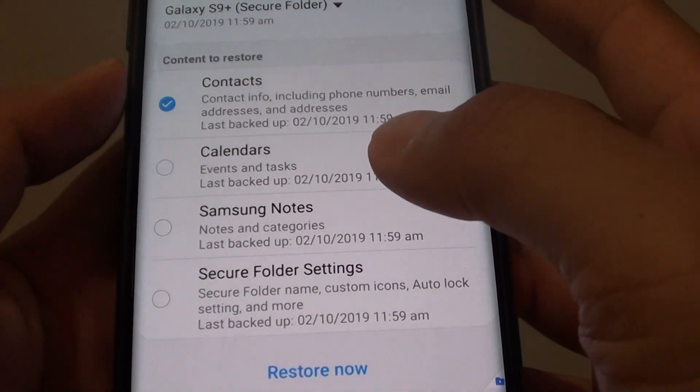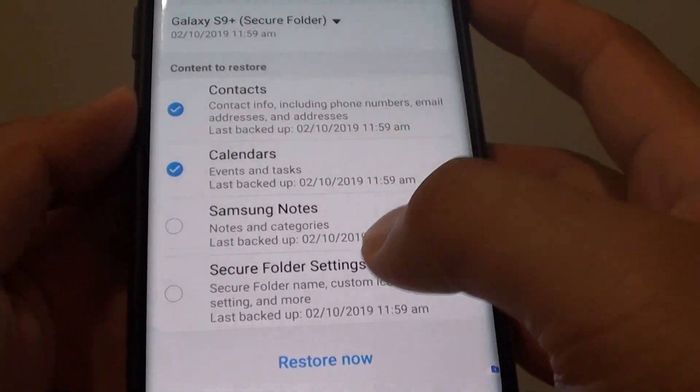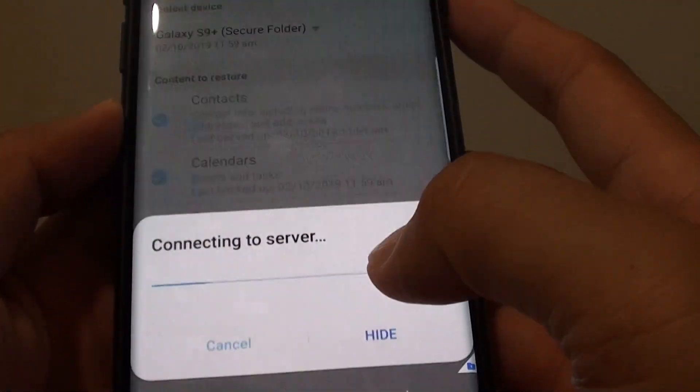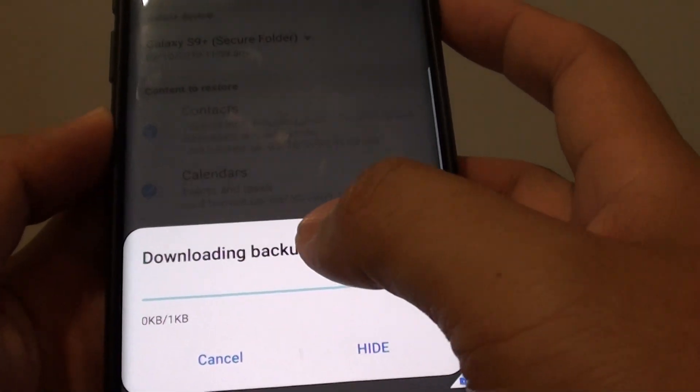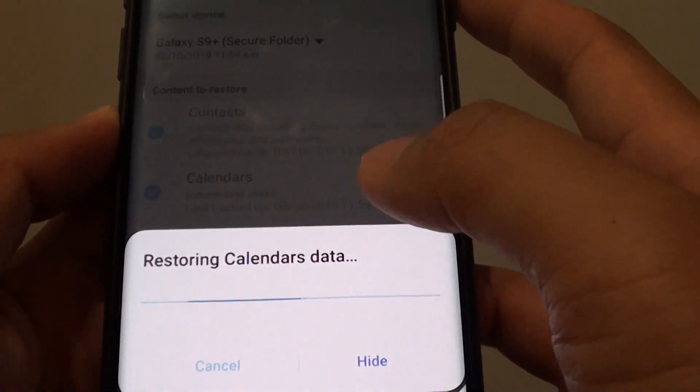If you want to restore all the items, you can also tap on the restore button to restore all the items.